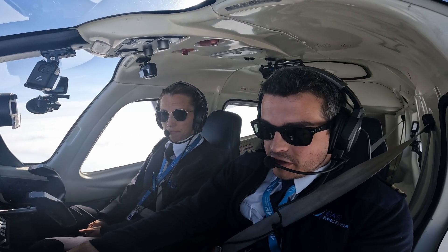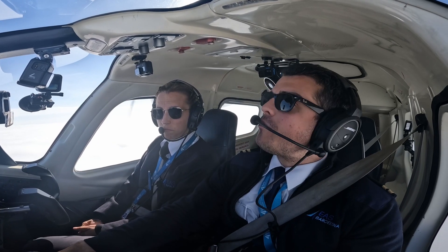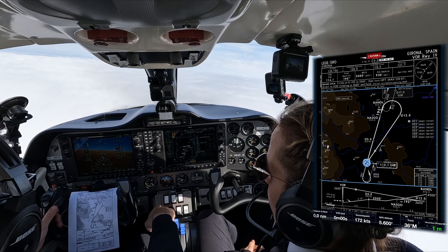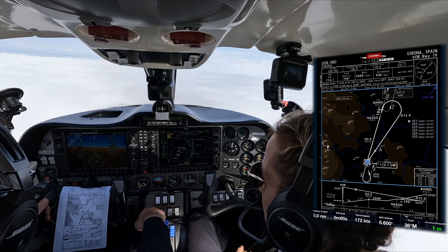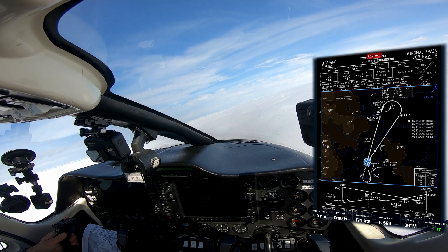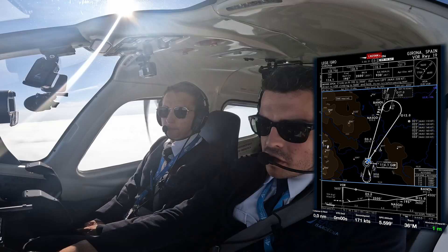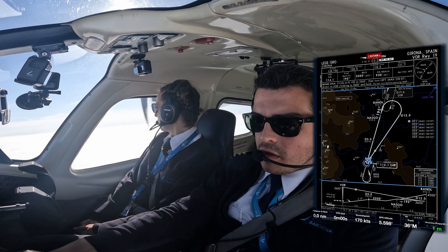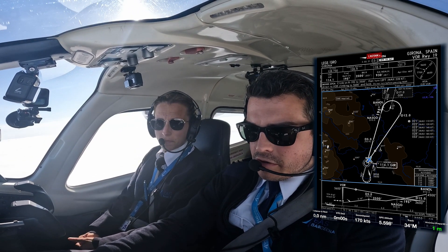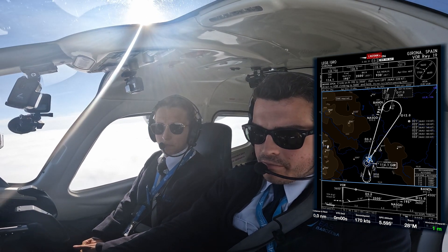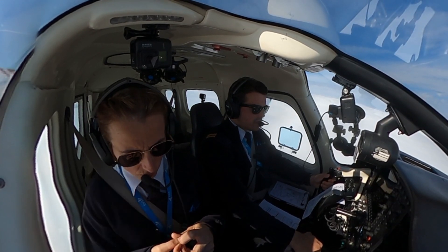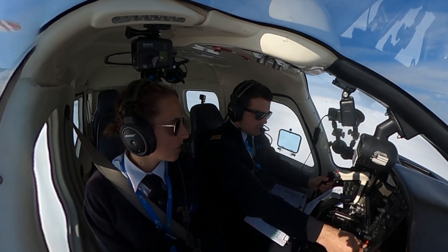Reaching the fix — initial approach fix. Fuel pumps on, max continuous, taxi and landing lights on. Starting the turn. Maintaining 5600 until captured. CDI alive. CDI capture — we can start descending.